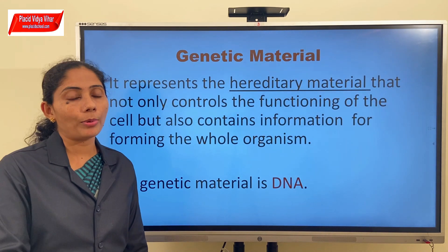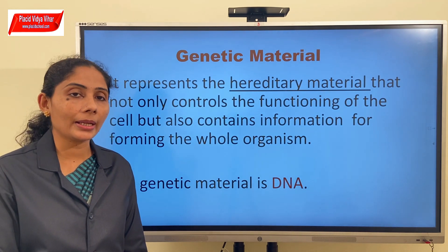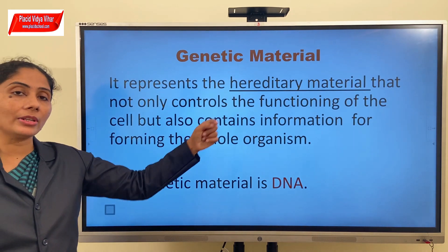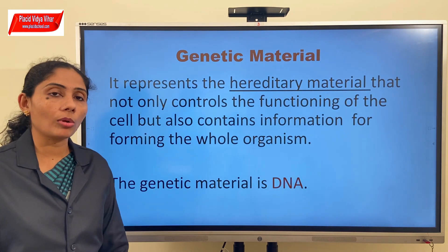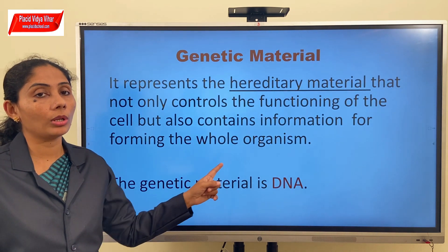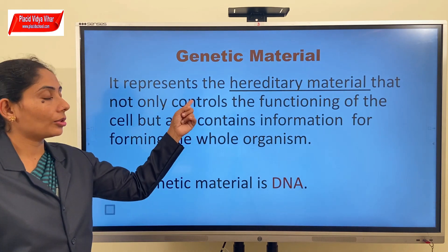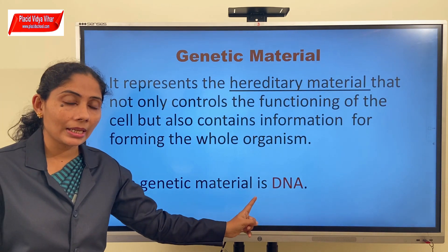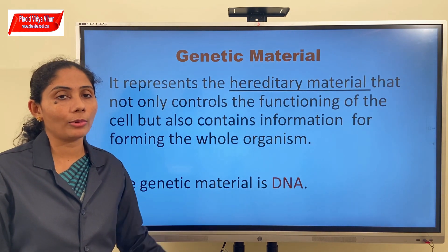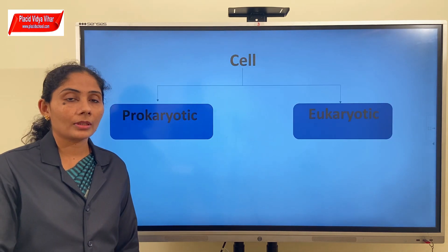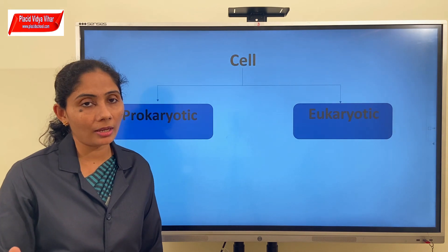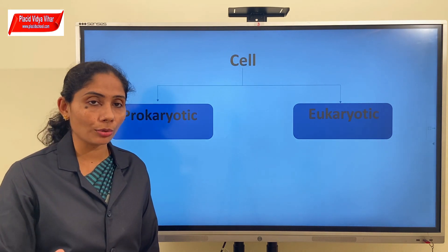The second important component of all cells is the genetic material. It represents the hereditary material that not only controls the functioning of the cell but has all the information required for making the whole organism. You know that this genetic material is DNA - deoxyribonucleic acid. Based on how this genetic material is organized within a cell, we can classify cells into two types.